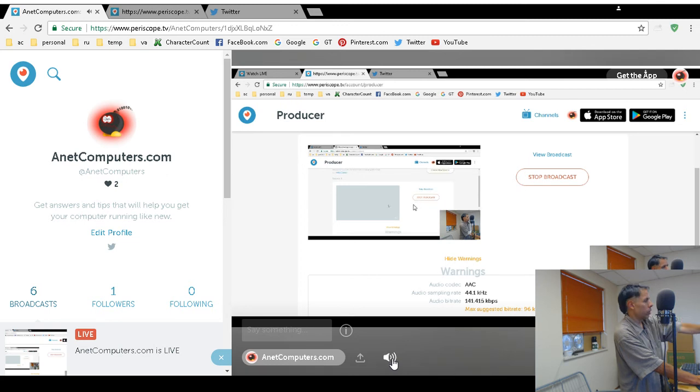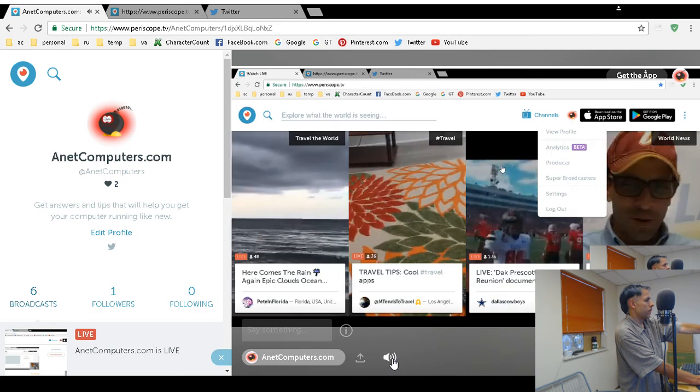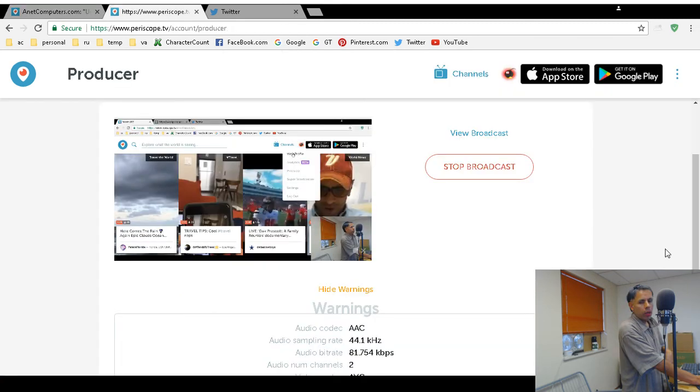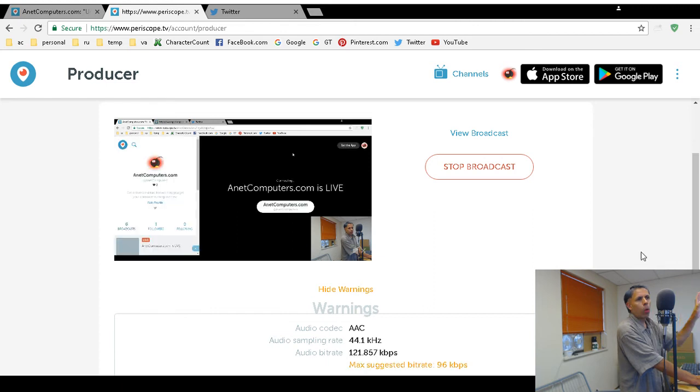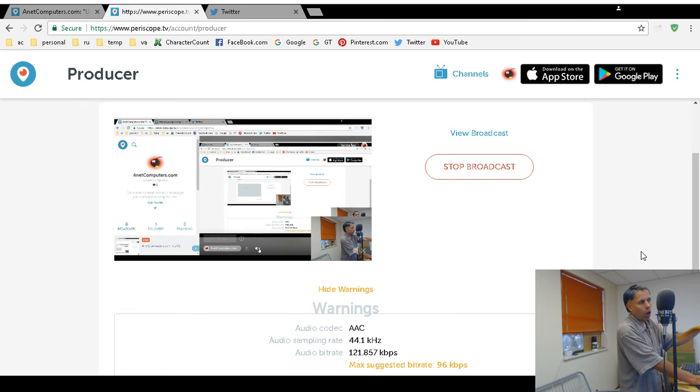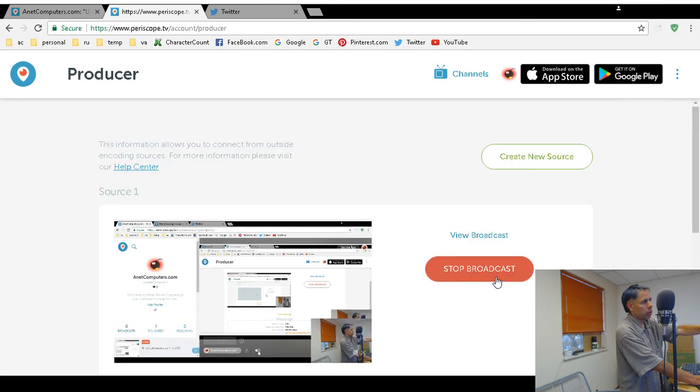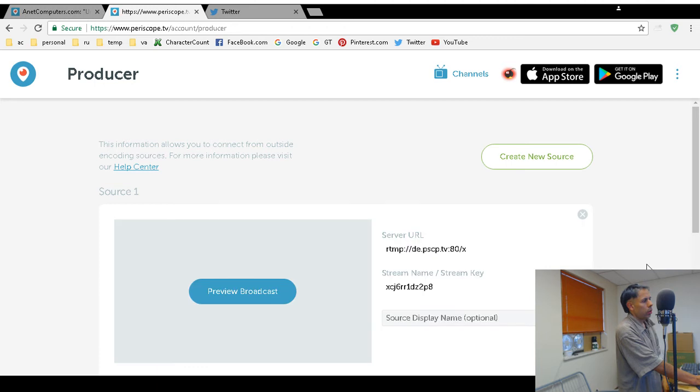That is how you broadcast on Periscope using OBS Studio. I think you can probably use these same steps if you are using Wirecast or XSplit. All you need is the RTMP URL and the stream key, that's all you need. You don't need to authenticate. When you're done you just click on stop broadcast.